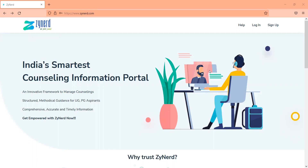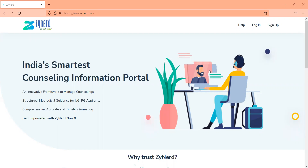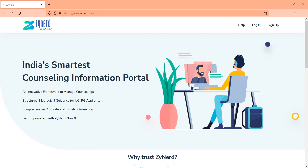Hi, welcome to Zynard. Thank you for registering with us. I'm Ashok. I've been supporting NEET PG counsellings for the last eight years and we have created Zynard based on student feedback, based on how they want to approach counselling and what information would support them in managing counsellings.